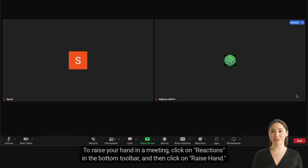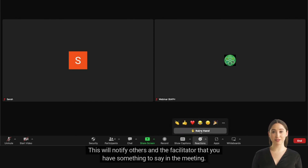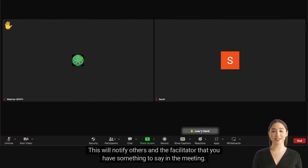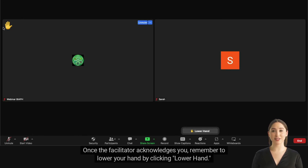To raise your hand in a meeting, click on Reactions in the bottom toolbar and then click on Raise Hand. This will notify others and the facilitator that you have something to say in the meeting. Once the facilitator acknowledges you, remember to lower your hand by clicking Lower Hand.